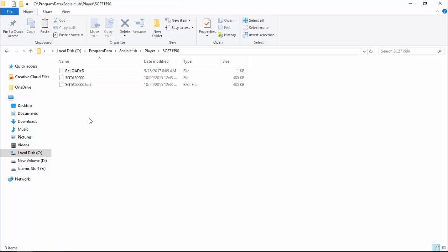After doing this, your save files will be saved, and you can play whatever you want to play on GTA 5 mission.